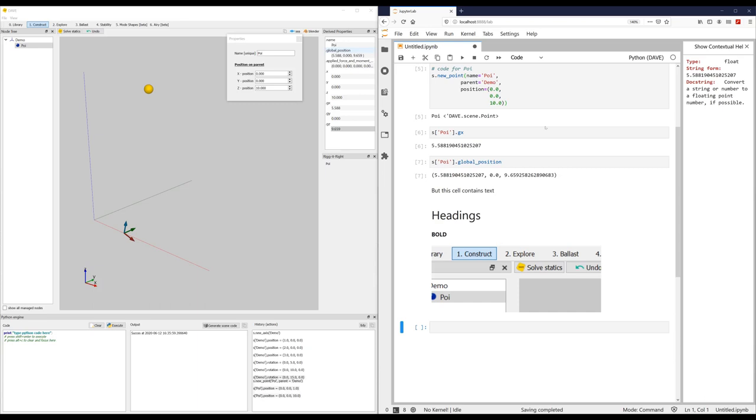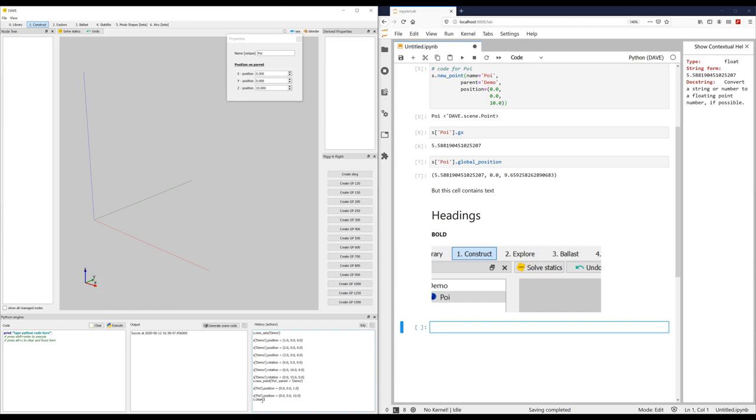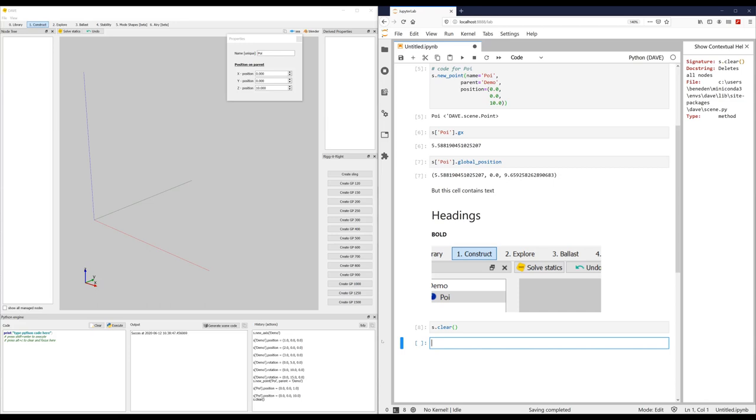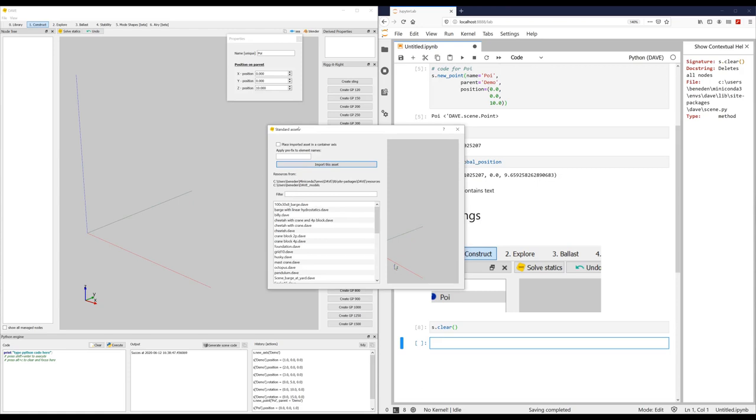For something a bit more complicated, I will clear the scene. New. So it says s.clear. Basically throws away everything that you have in your world. So I will import the cheetah, my favorite vessel, with crane.